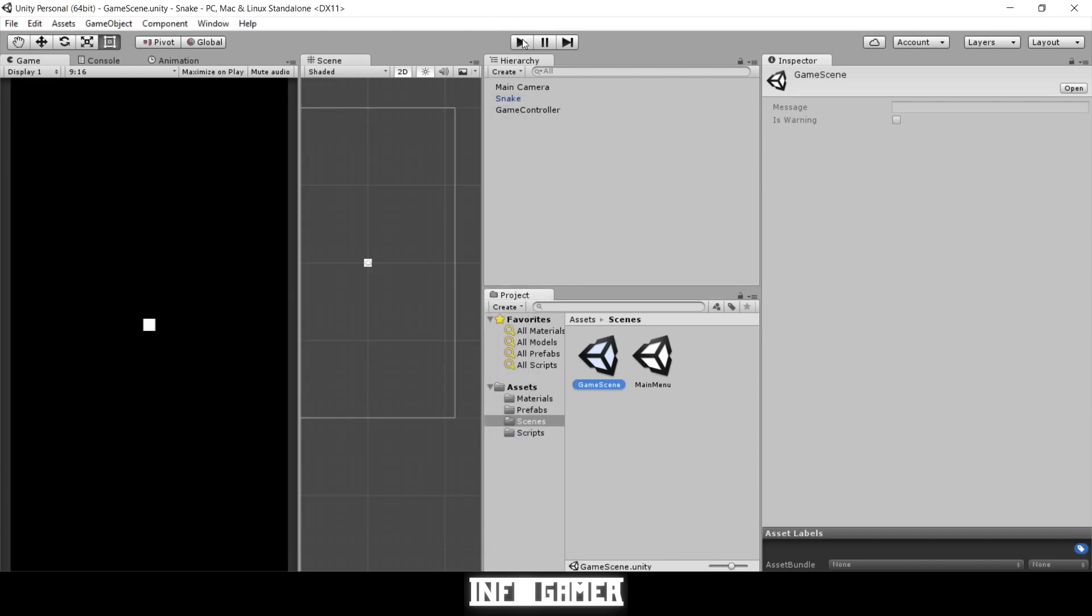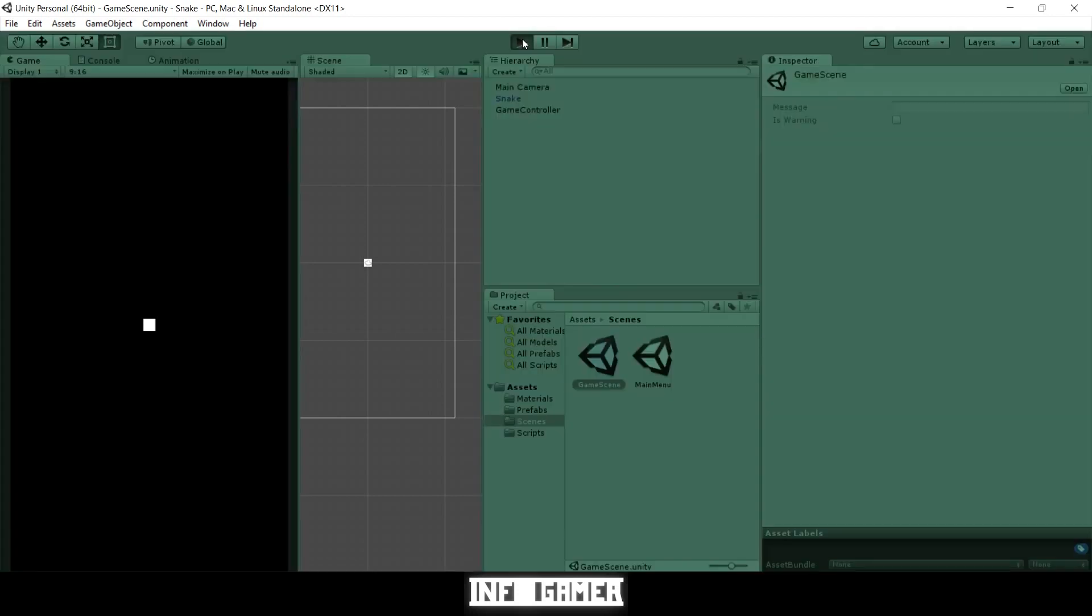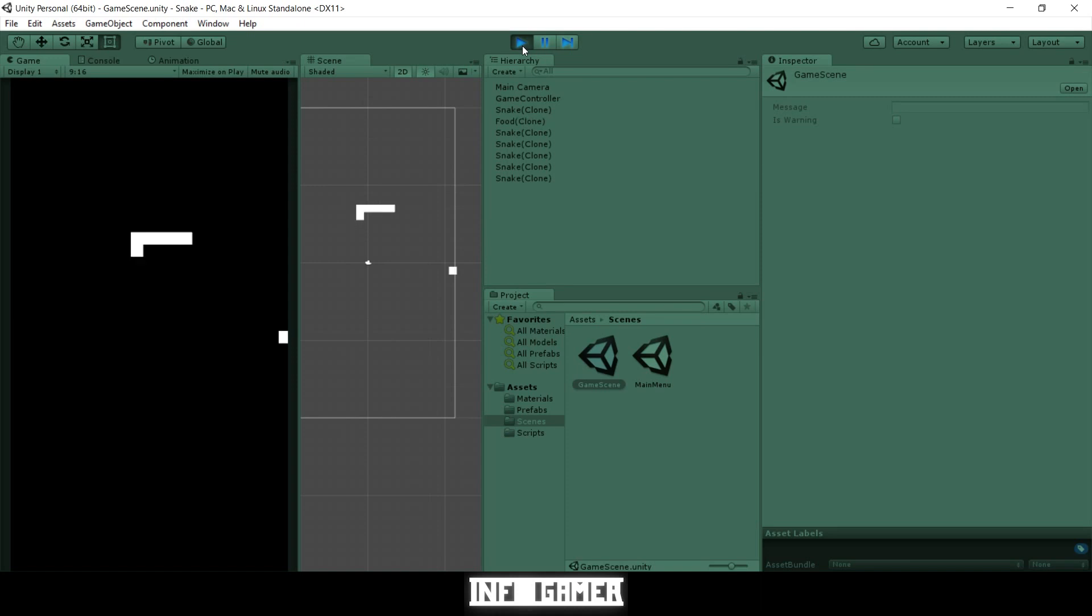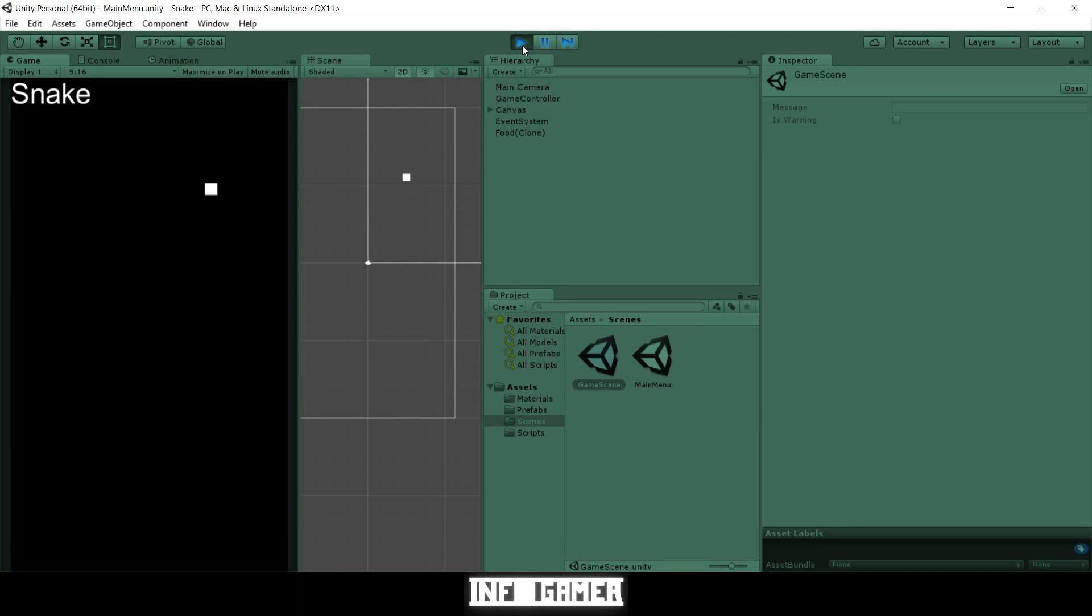If I pick up this food and that food, and then I run into myself... it loaded the snake scene and it spawned a food because we still have the game controller script.